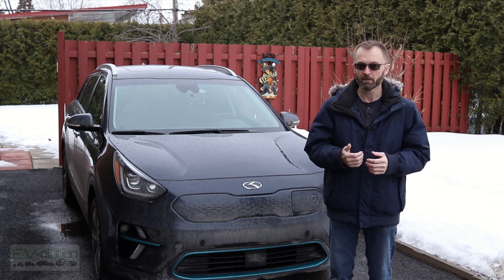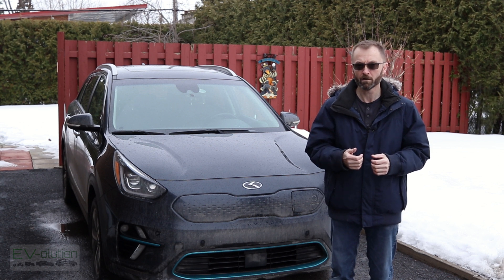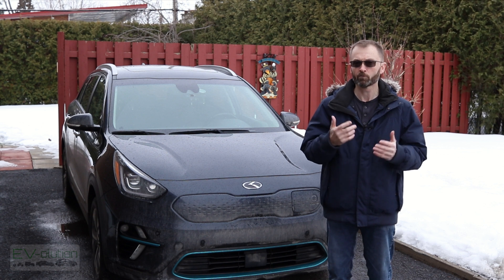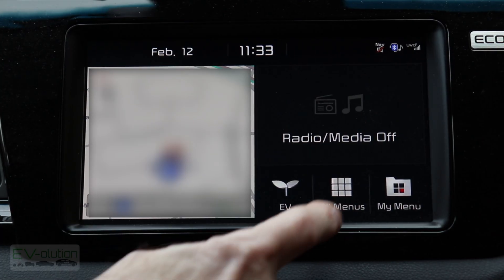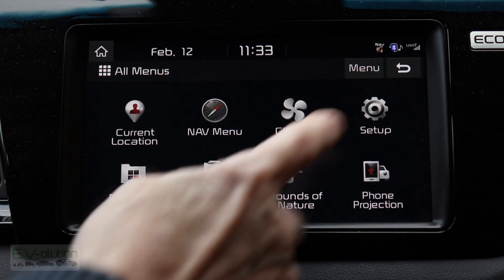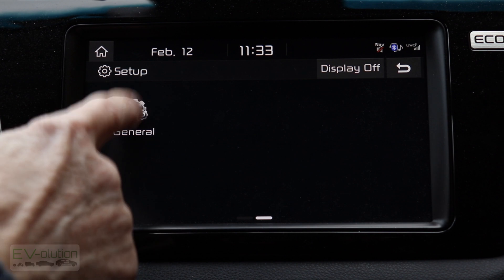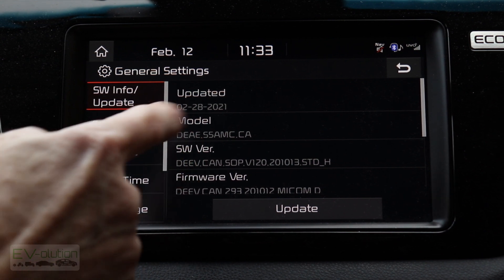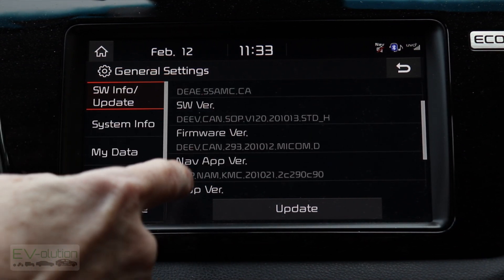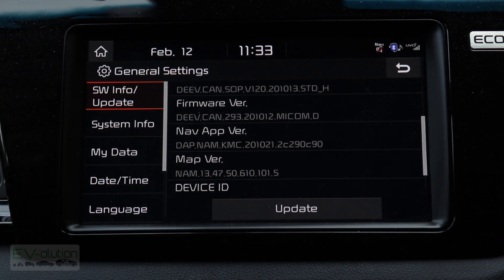First, let me show you how to check the software version in your car, as well as where the SD card resides and where the USB port is for 2020 and newer vehicles. From the main screen, tap on All Menus, then swipe over to Setup, swipe over to General, and you'll see the software information: last updated date, head unit model, software version, firmware version, map version, and the device ID.